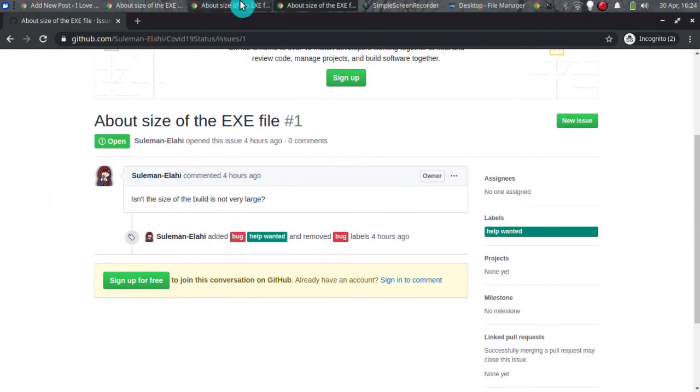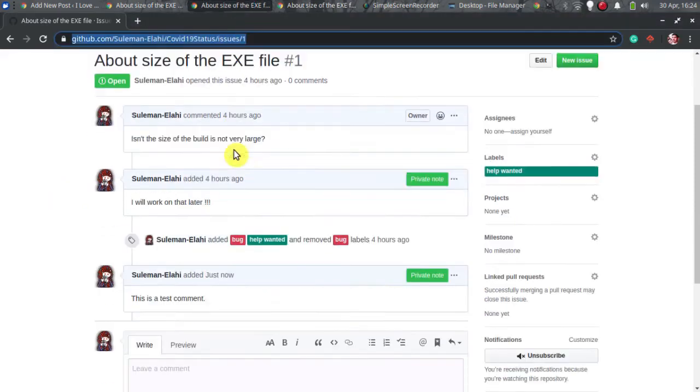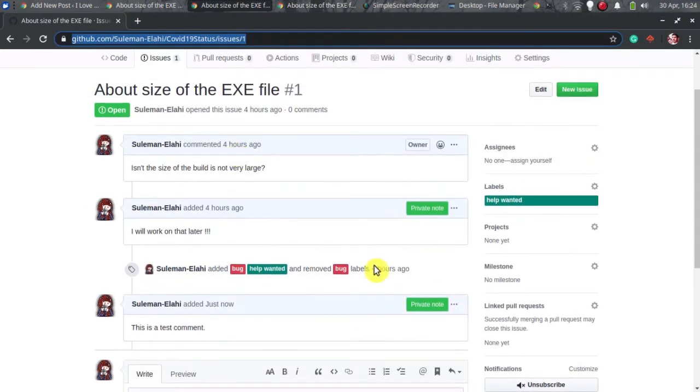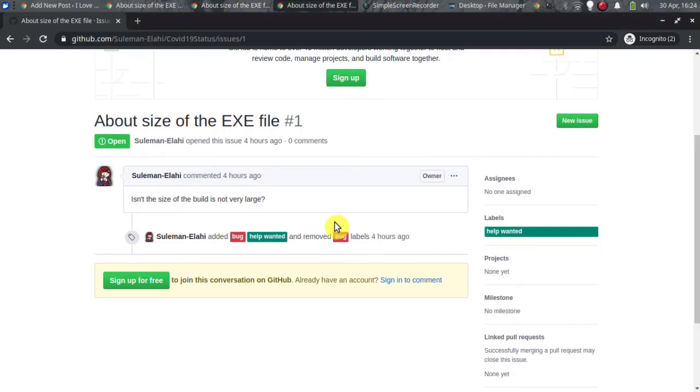That is it guys, this is how you can add private notes to GitHub that are only visible to collaborators.